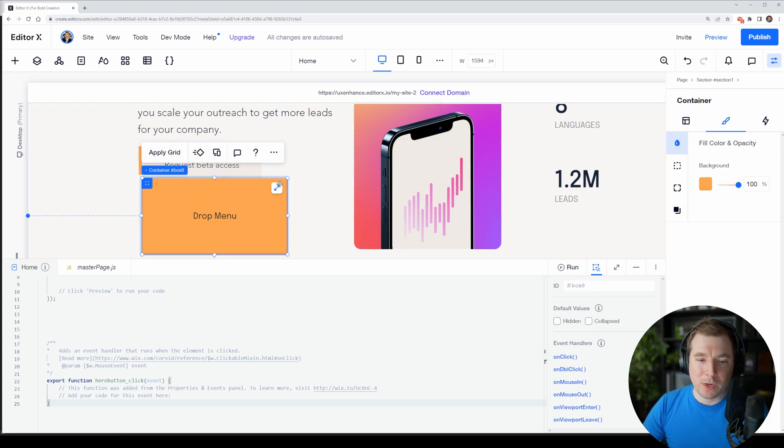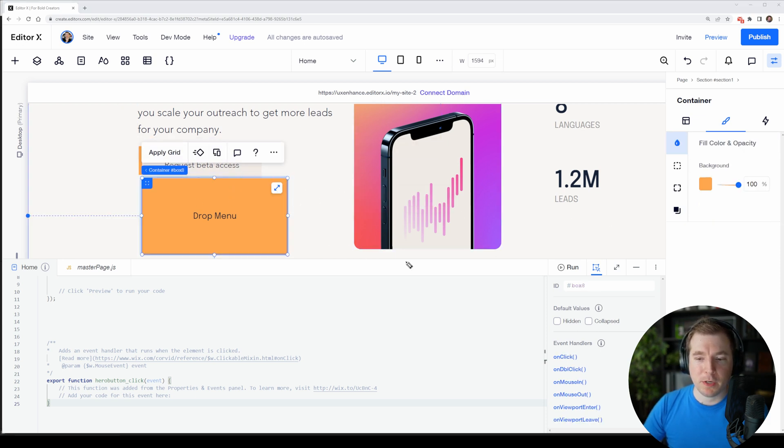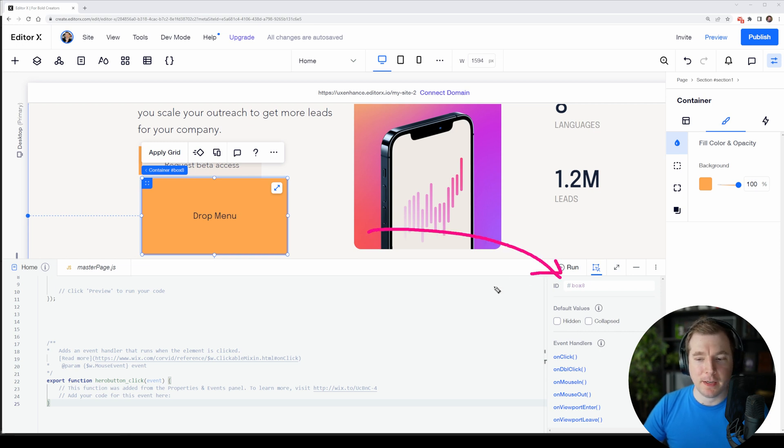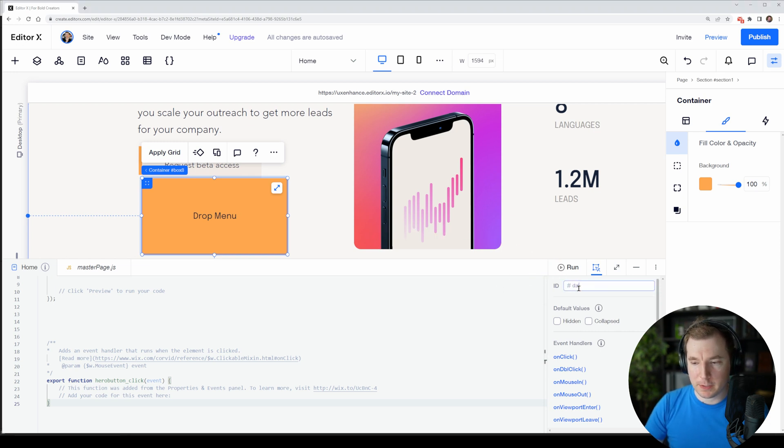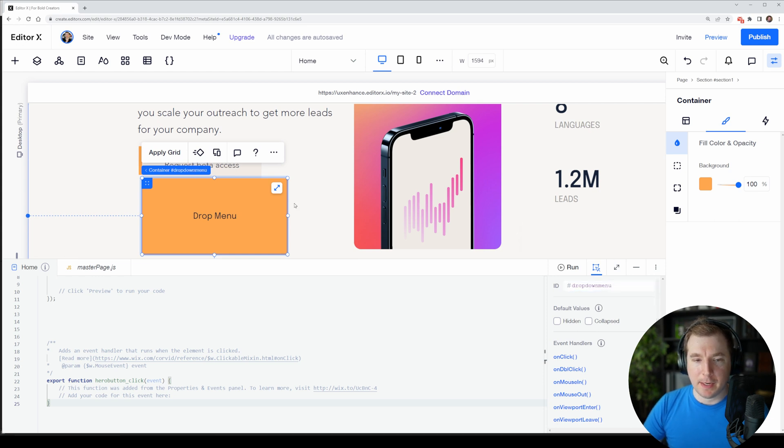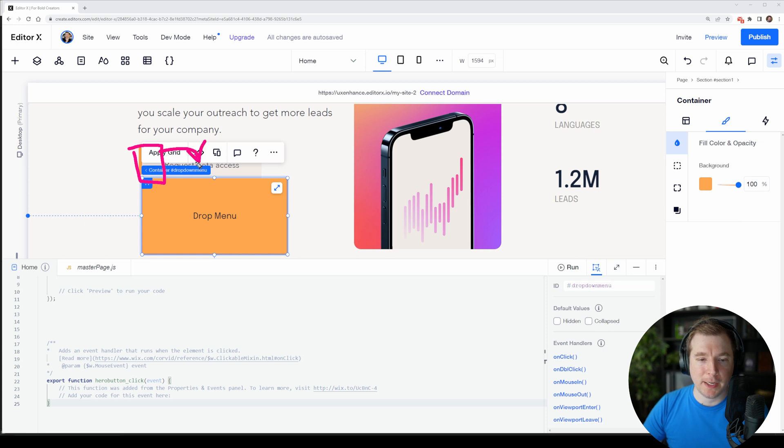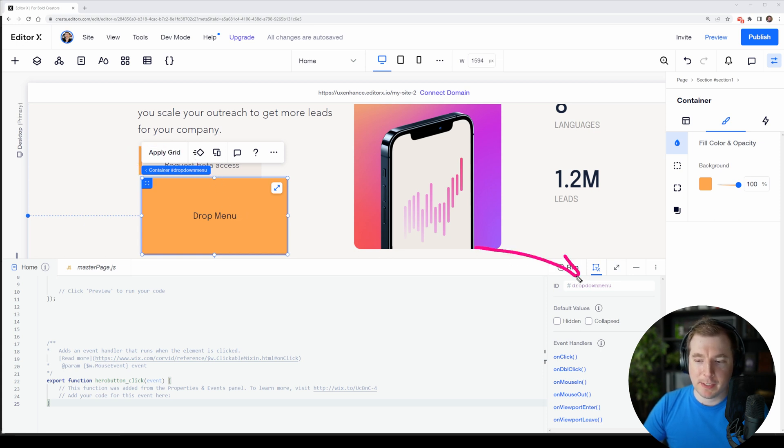Now when we select this box over here, the first thing I want to do is change its ID so we identify it a lot better. I'm going to call this dropdown menu and hit enter on that, and now we can see that the container has a new hashtag here and this is called dropdown menu. We can see it's in here as well.